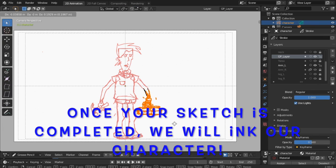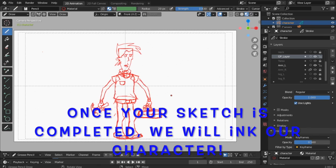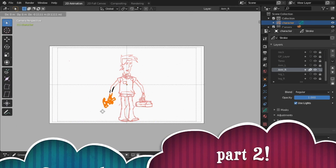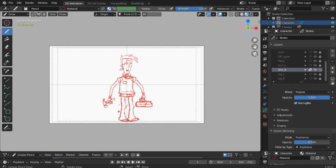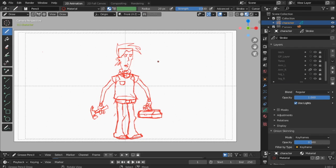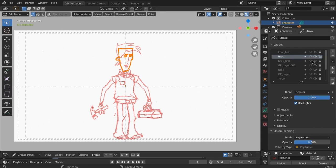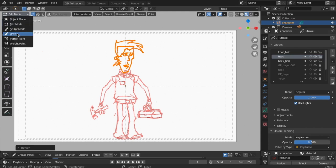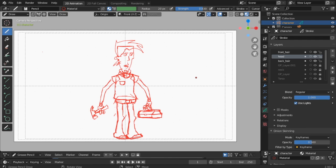Once your sketch is completed, we will ink our character. So watch part two. See you soon.